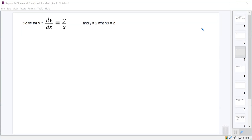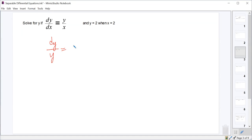We have dy/dx equals y over x. Since this has both an x and a y in it, it means it is a separable differential equation. So we're going to separate the variables to the different sides. We'll get the y on the side with the dy in the numerator, and then bring the dx over so it's no longer a denominator. This should look like dy over y equals dx over x.